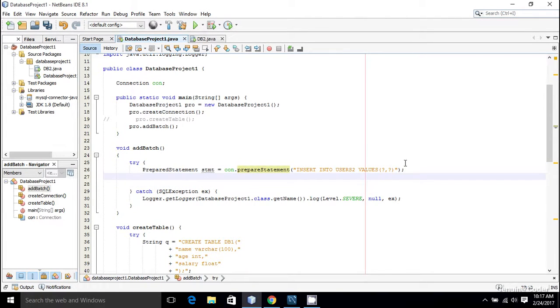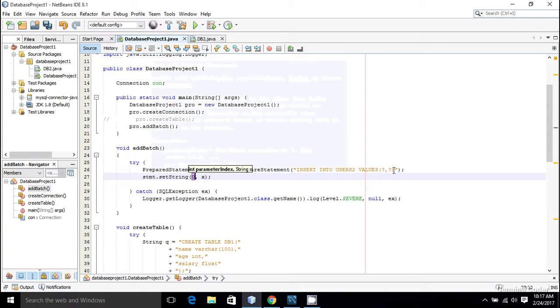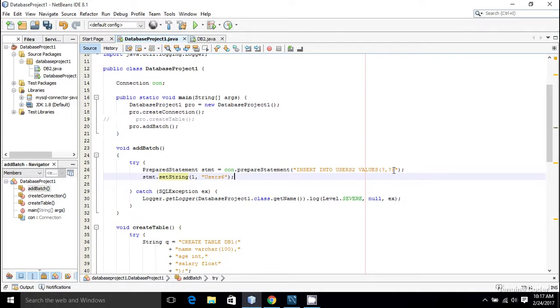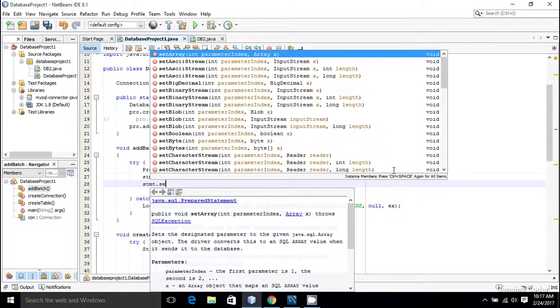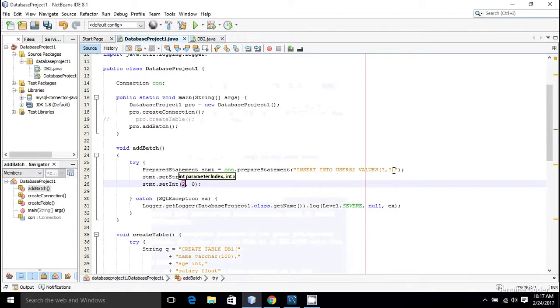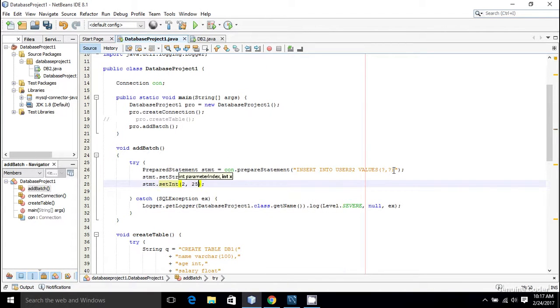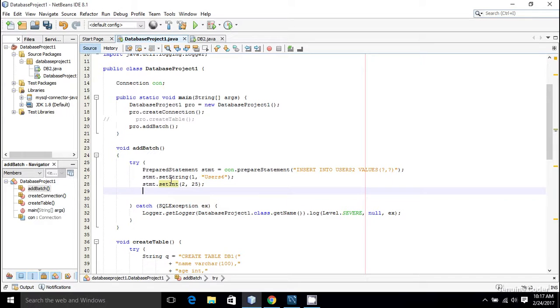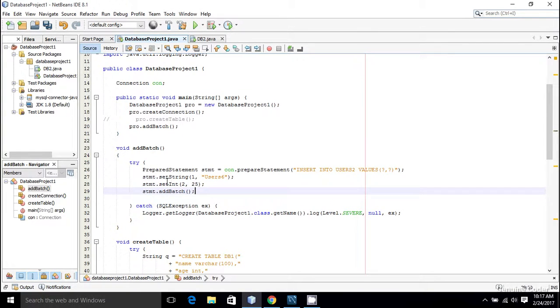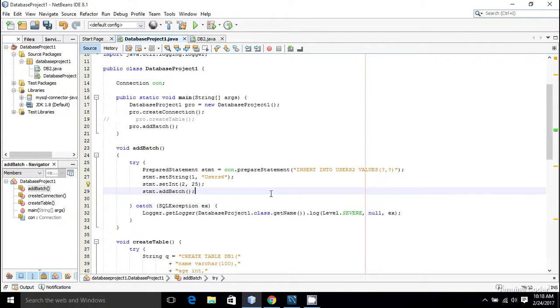Now we have a statement. Now we have to assign values for these two question marks. For that I am going to use stmt.setString - the first value is definitely string, the name - so I'm going to set it as user6. Then the second value is stmt.setInt - we are setting the age, so that will be 2, and let the age be 25. Now in order to add this into a batch you have to make use of stmt.addBatch. This method will add this statement as a batch.